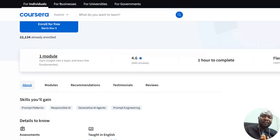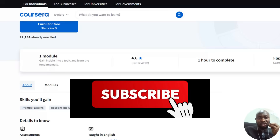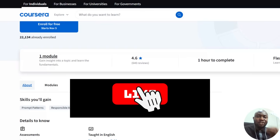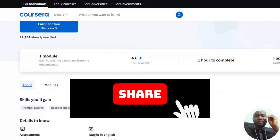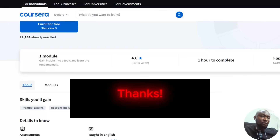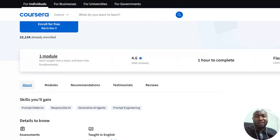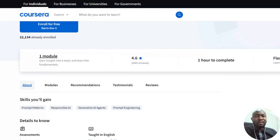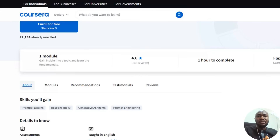If this video has opened your eyes or sparked an interest in you, please like this video, give it a thumbs up, share with your friends, and subscribe to this channel. Click on the link, sign up on Coursera, and we'll be able to grow this YouTube channel and do better things.